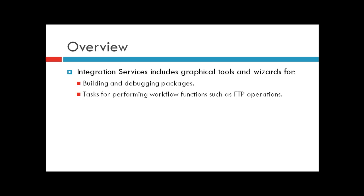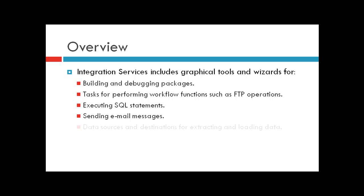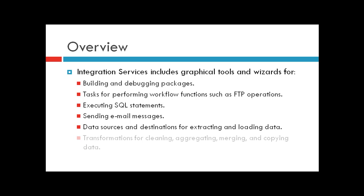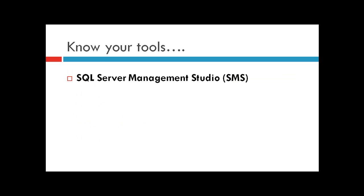You can also perform workflow-related functions like FTP operations, execute SQL statements, and send email messages. Of course, you can configure your data sources and destinations for extracting and loading data. You can also perform tasks like cleaning, aggregating, merging, or copying data.